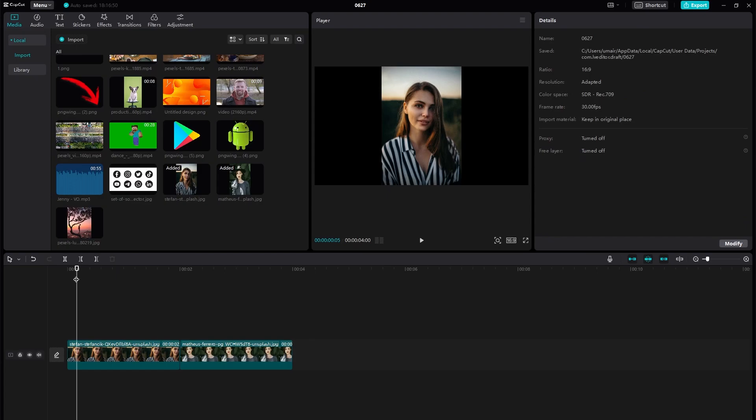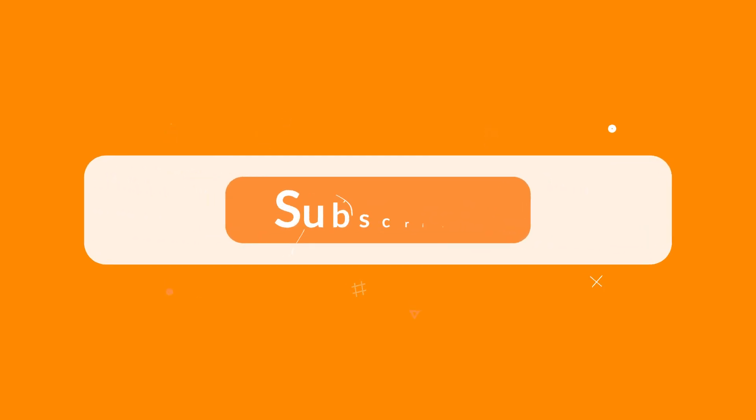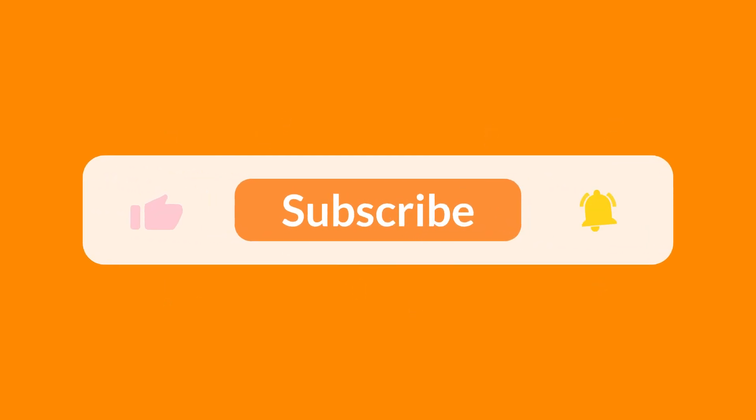found this video helpful. If you did so, make sure to subscribe to the channel, like the video, and share with your friends. Thank you for watching, see you in the next one.